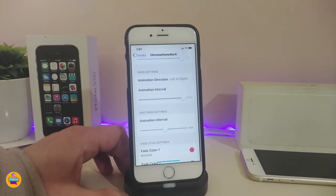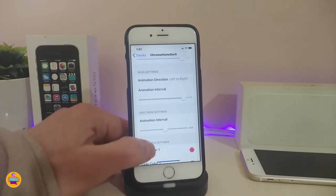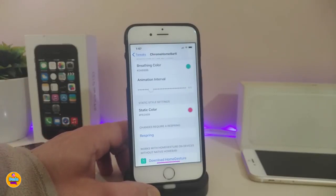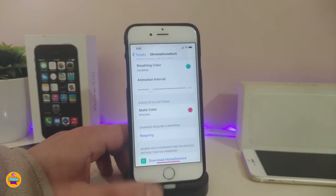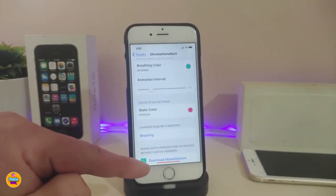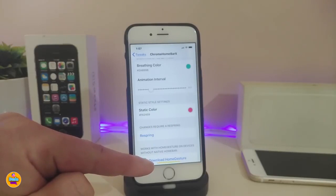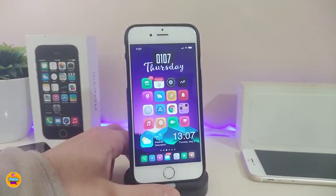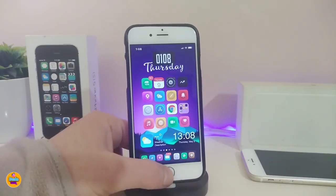You can choose the fade color, the edge color, and other customization options. Once you're done with all the configurations, you need to respring your device for changes to take effect. You can see the bar changes color on its own. This tweak is called Chrome Home Bar X.